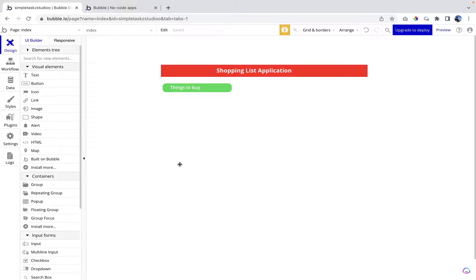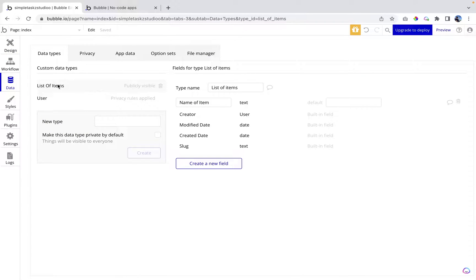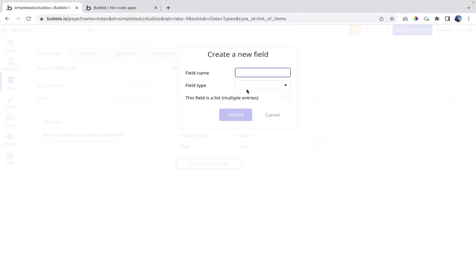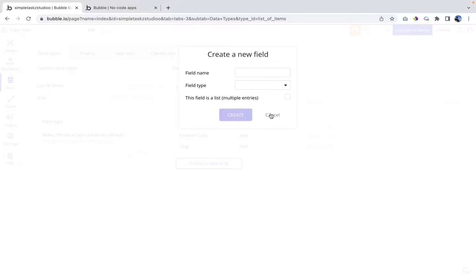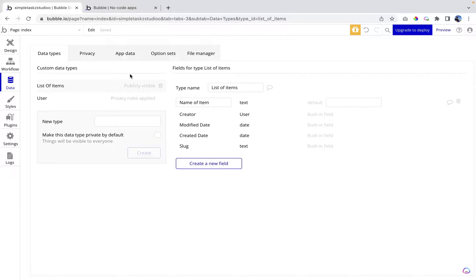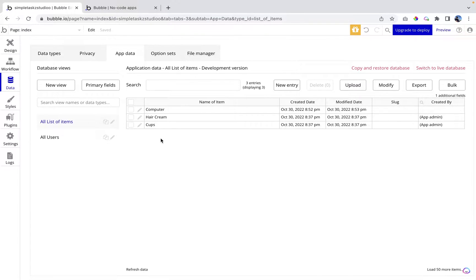Now we're going to add a list which shows the items that need to be bought. Before we continue, I'd like to show you the data structure I've set up. Let's go to Data > Data Types. I have set up a 'List of Items' which contains a field called 'Name of Items'. You can create new data types by entering the name and clicking Create, and add fields by selecting the field name and type — in this case, Text. In Application Data, I already have items: computer, hair cream, and cups.